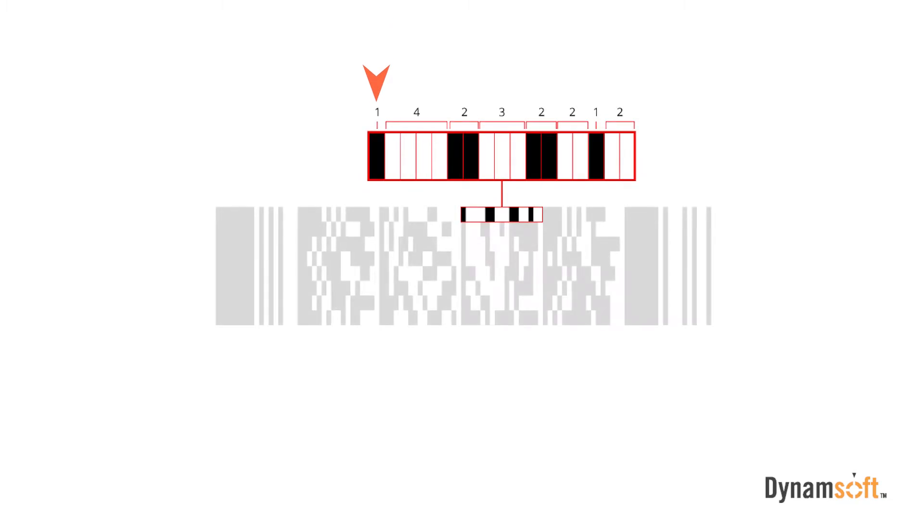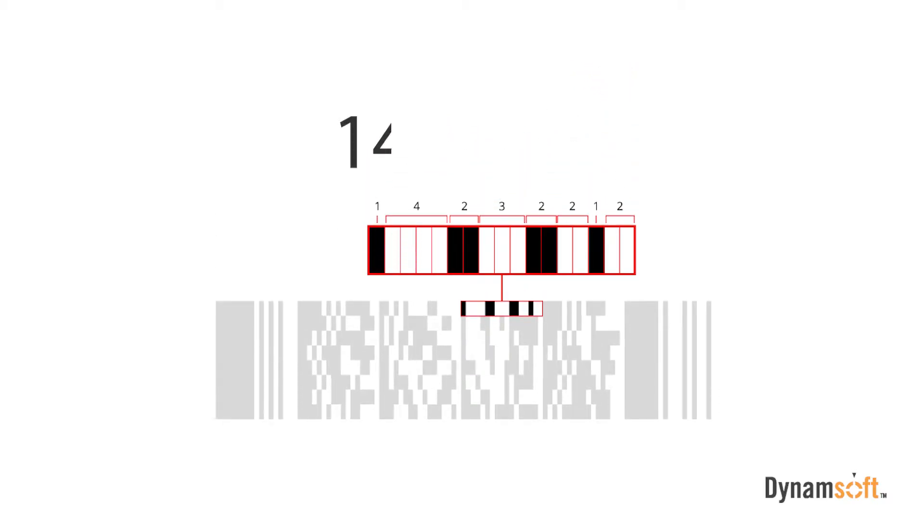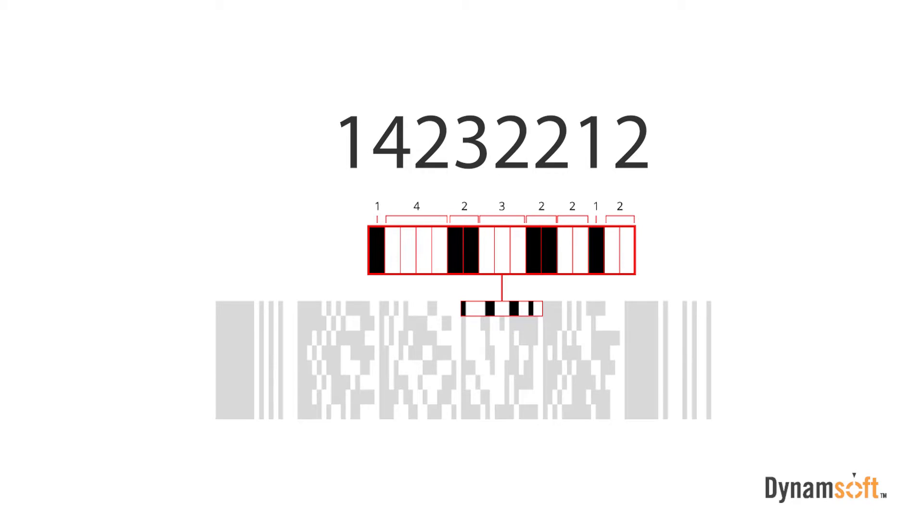In our example, we see a sequence in one data word consisting of one black, four white, two black, three white, two black, two white, one black, and two white. Together, this creates the value of 14232212. Note, the beginning black and the end white cells are included.